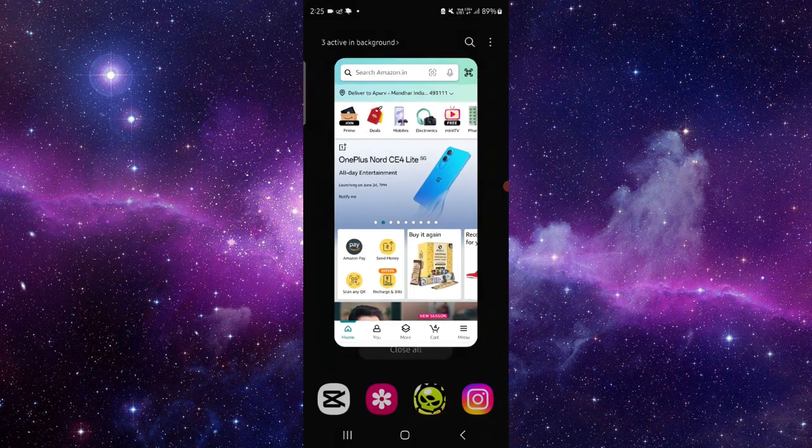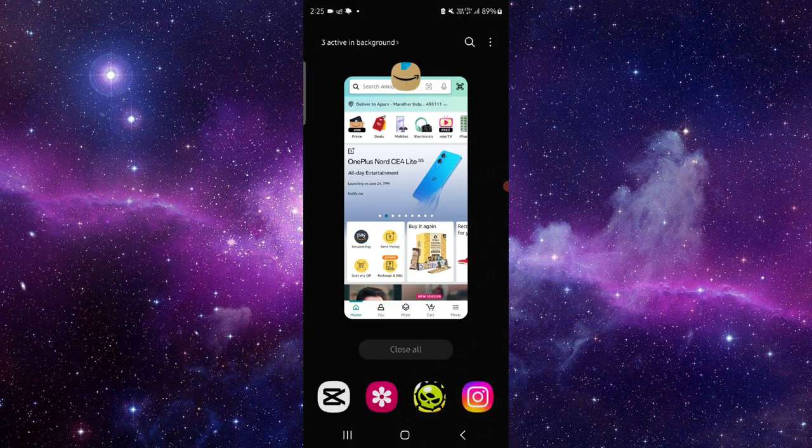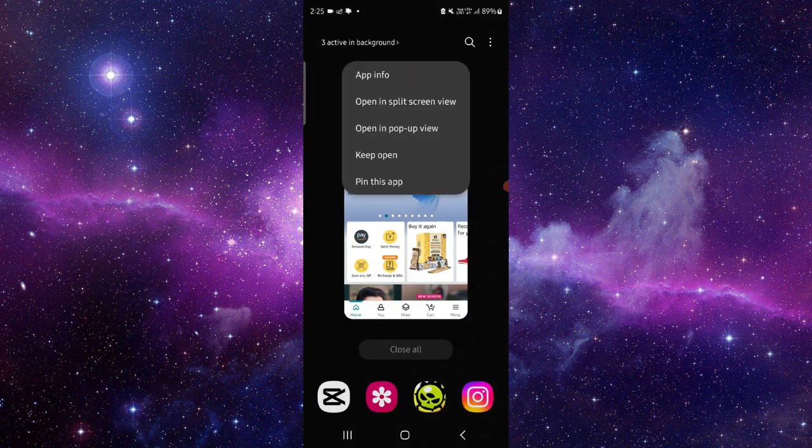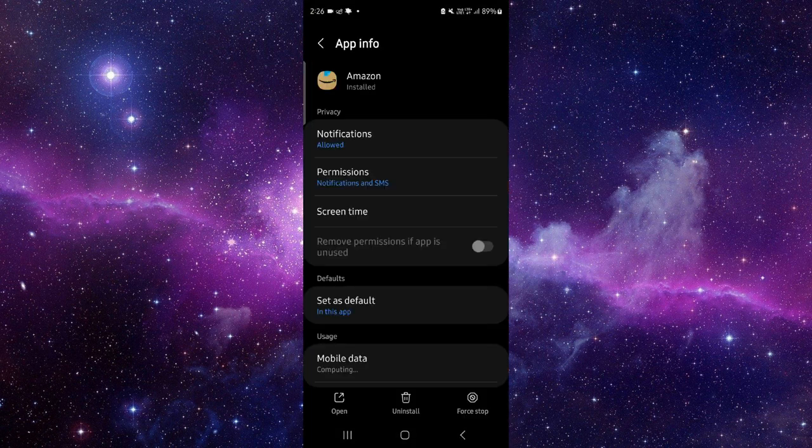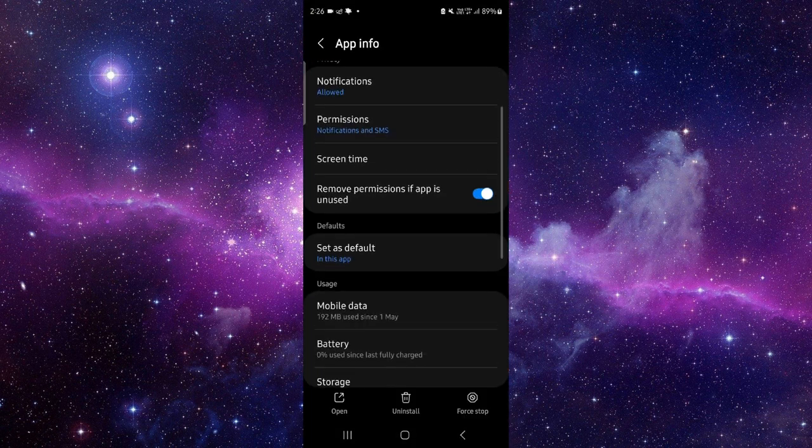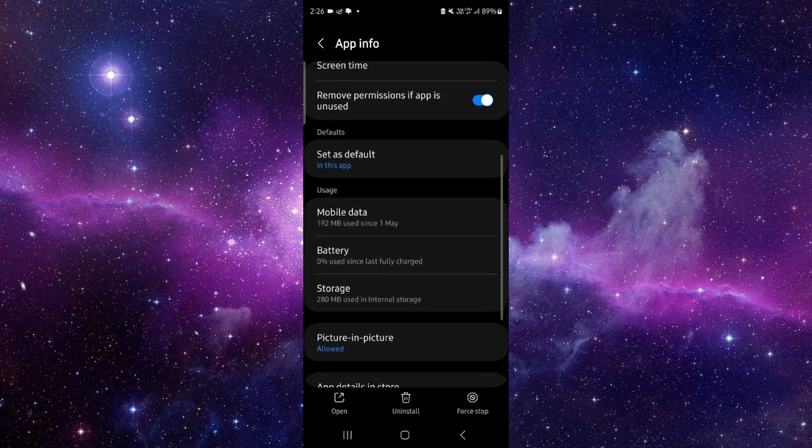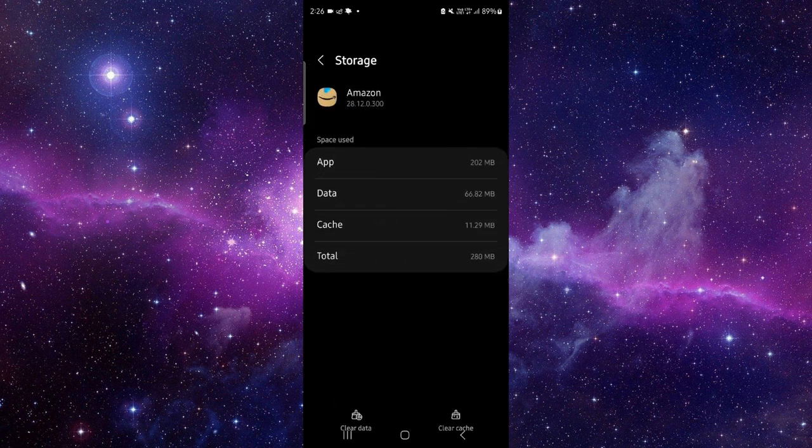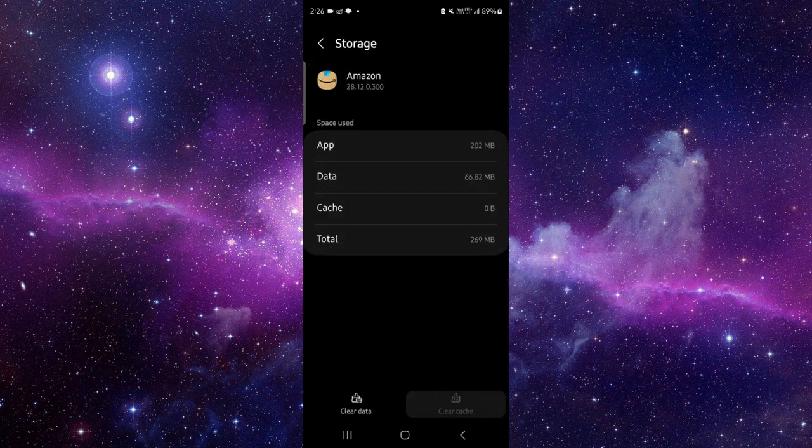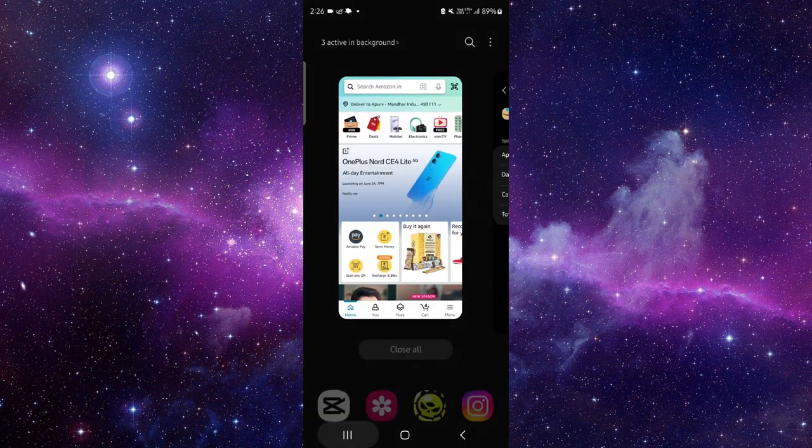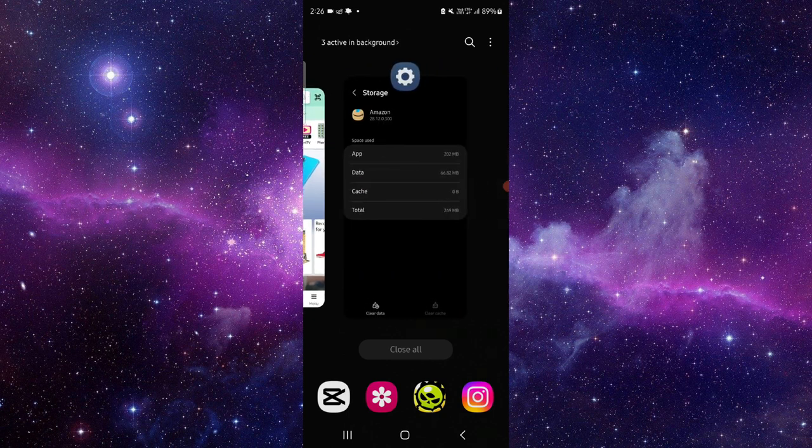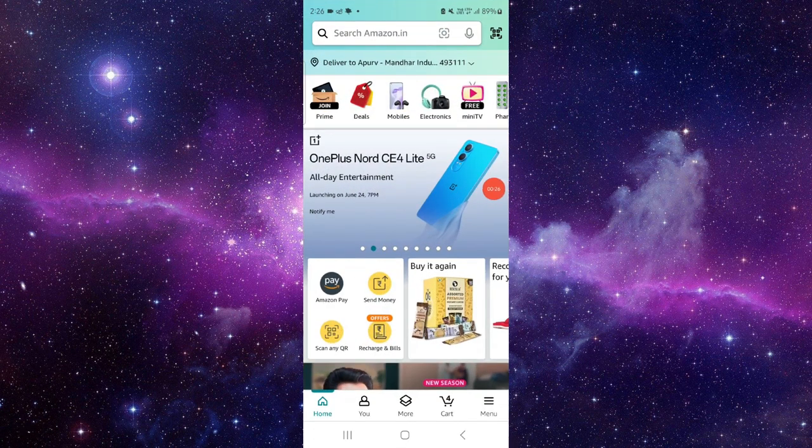Here you have to click on app info. Then you can go to the storage option, click on clear cache, then you can open it again and it should be fixed. This is how you can do it.